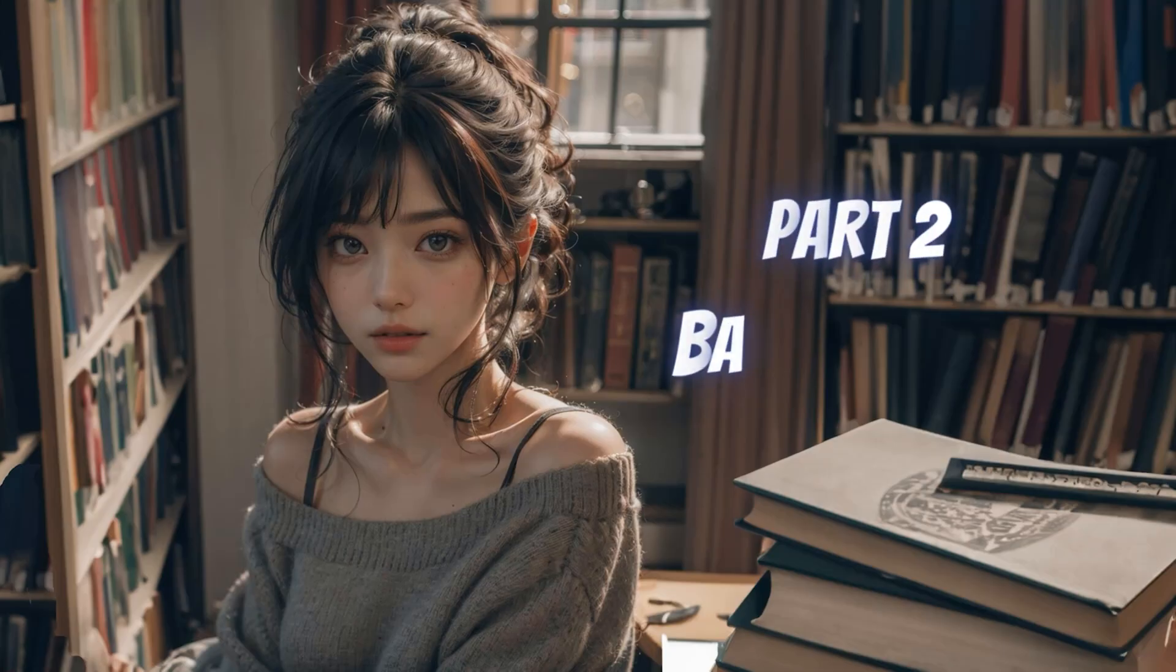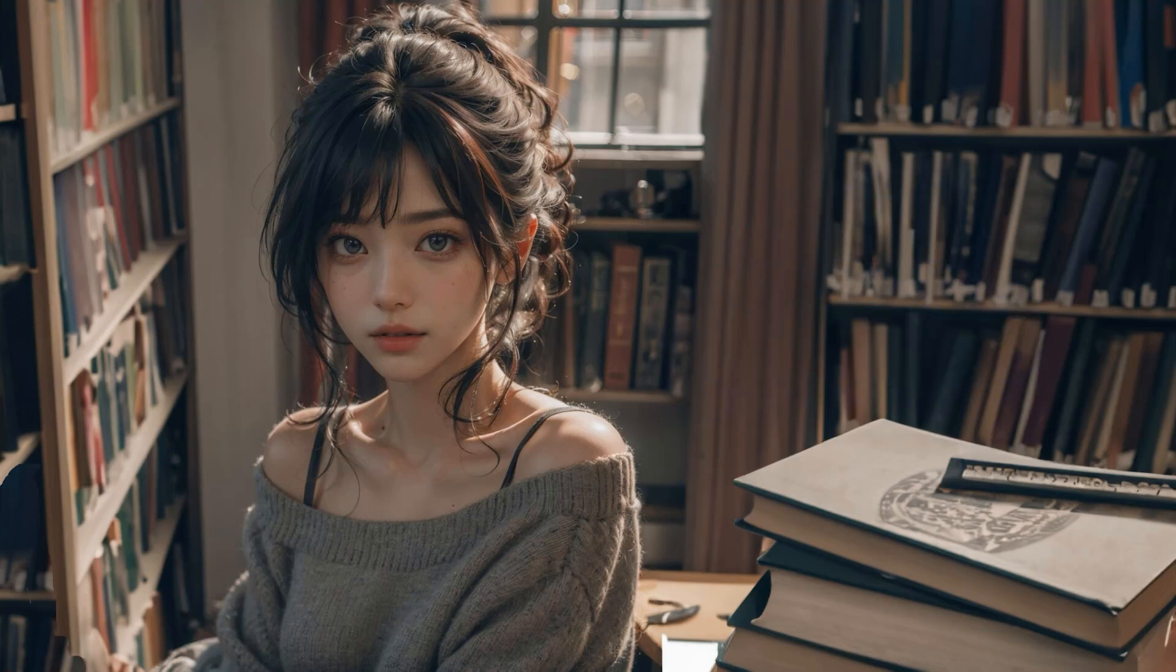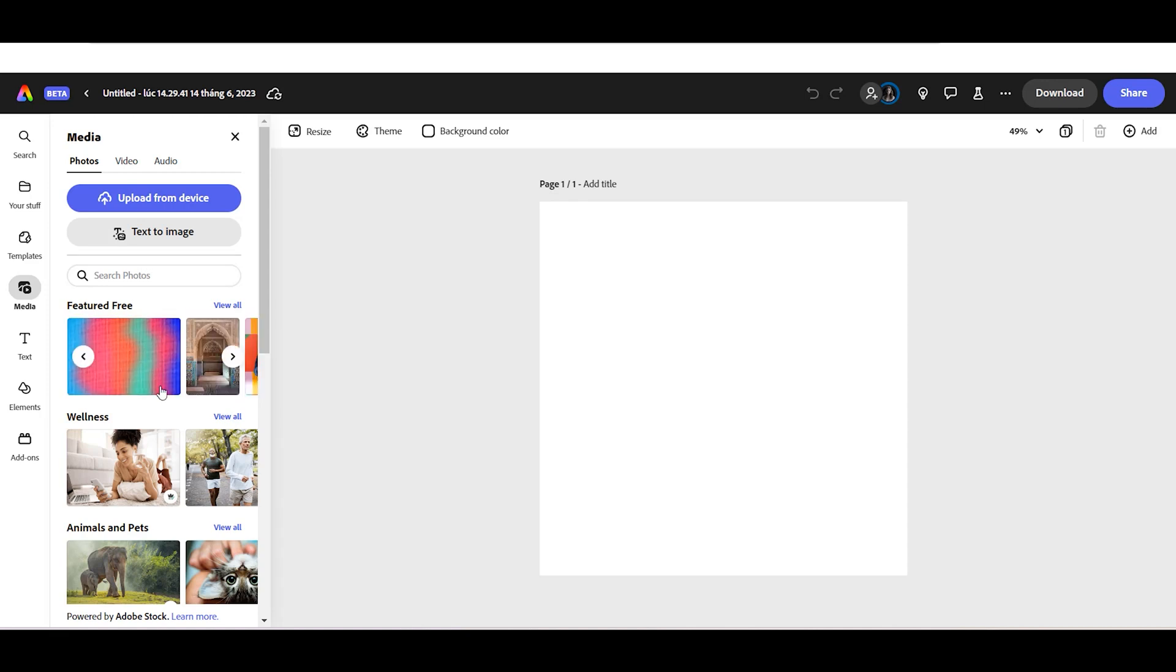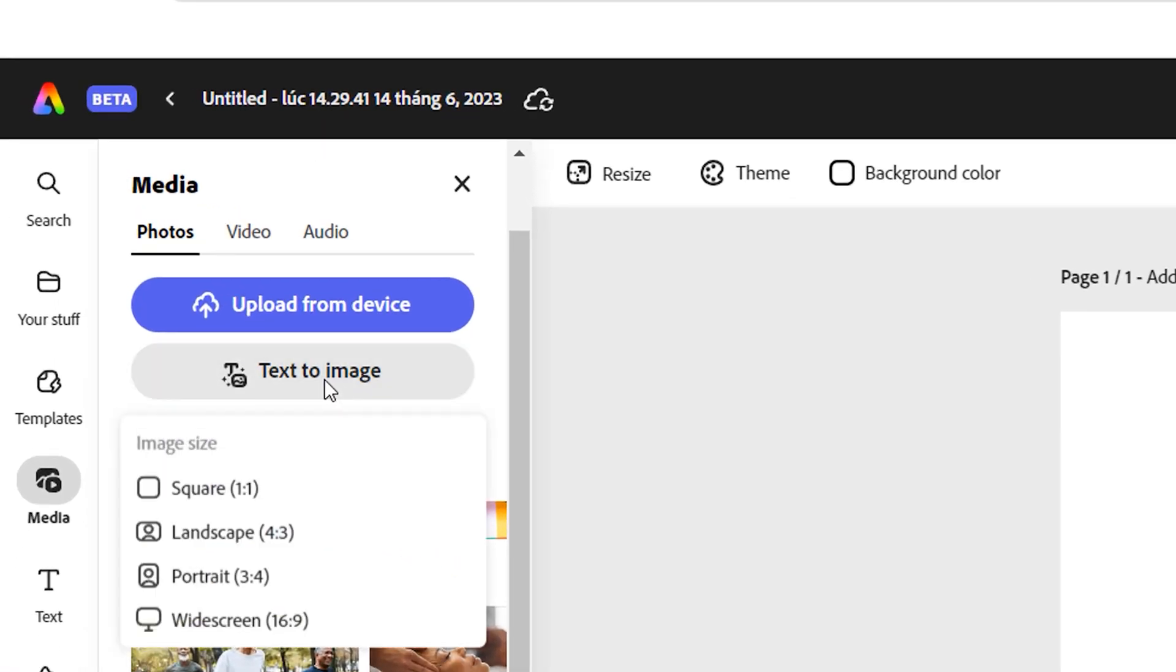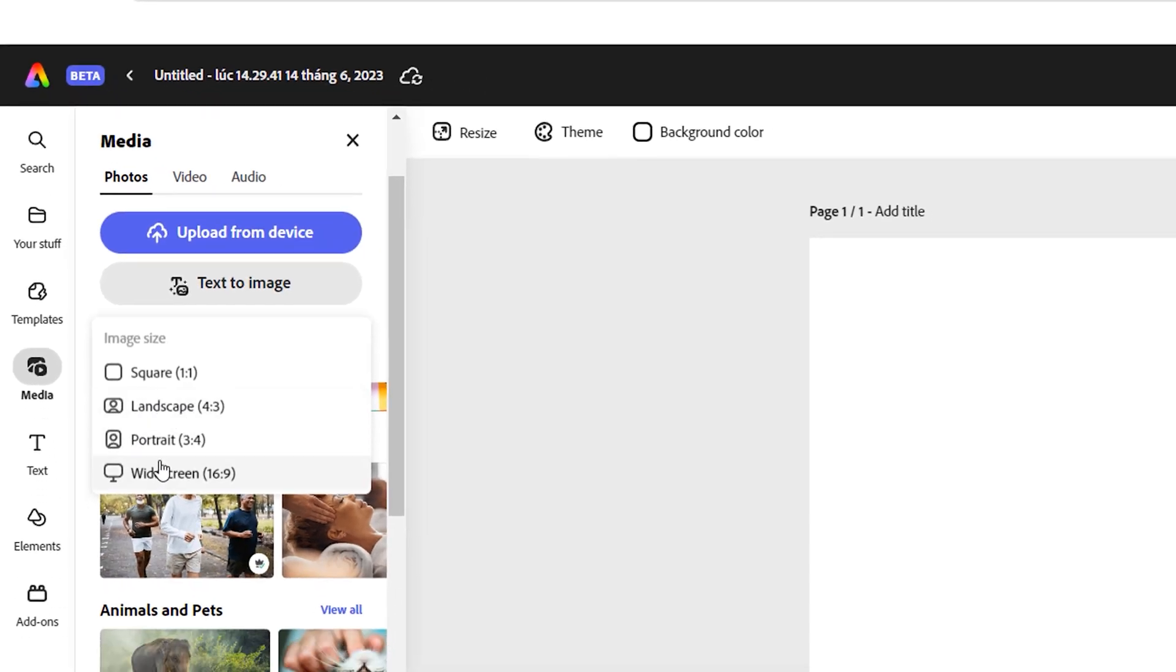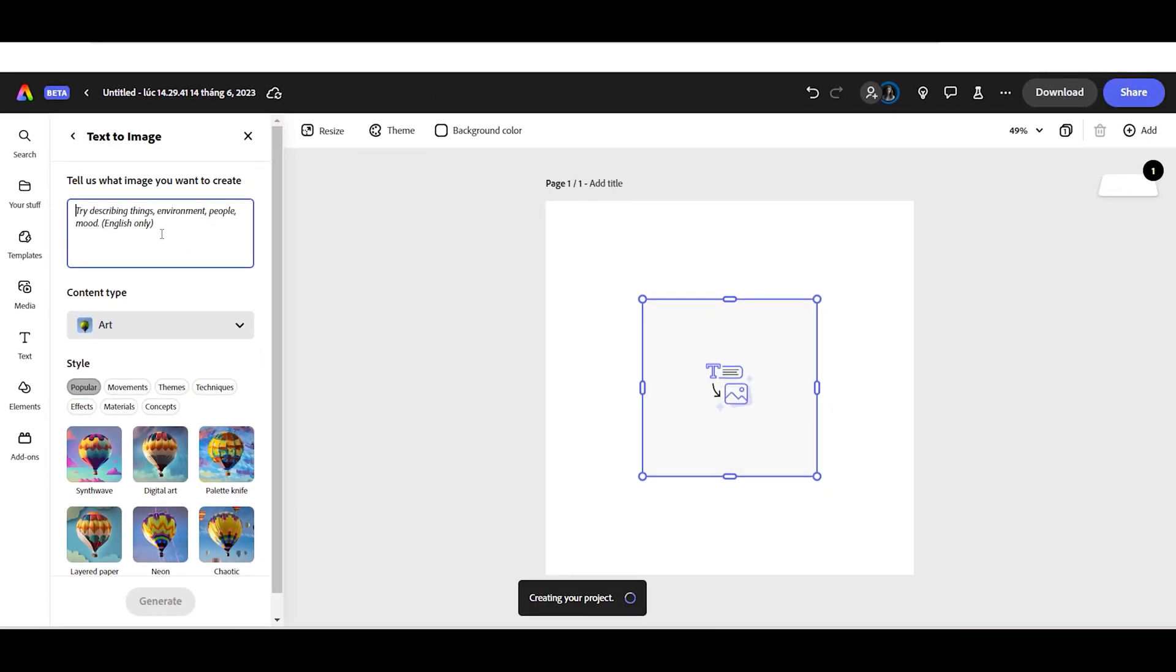Part 2. Create image background using AI tool. Now let's create an image background for our Instagram content. Click the Text to Image button. Choose the Square Aspect Ratio and type your prompt in the prompt box.